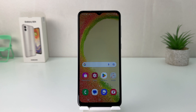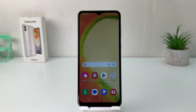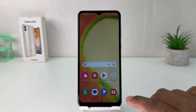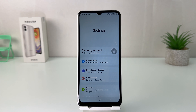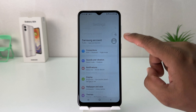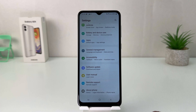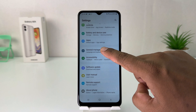You might have recently bought this Samsung Galaxy A04 and you are wondering how to change the language. In order to do that it's really very easy and simple. You need to go to your Samsung Galaxy A04 Settings section. After clicking on the Settings section, you need to scroll all the way down.